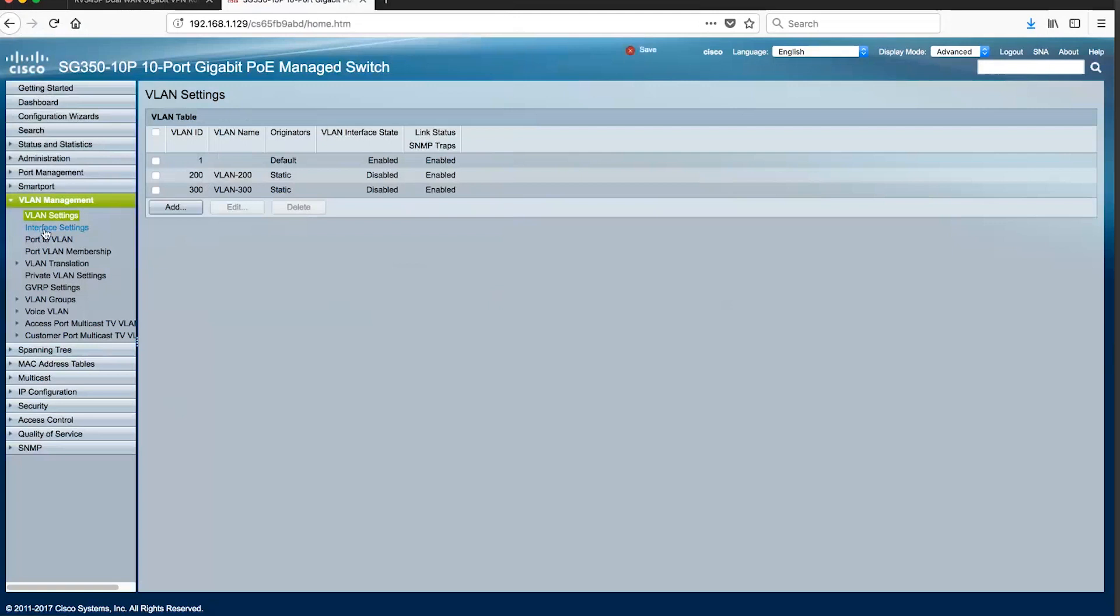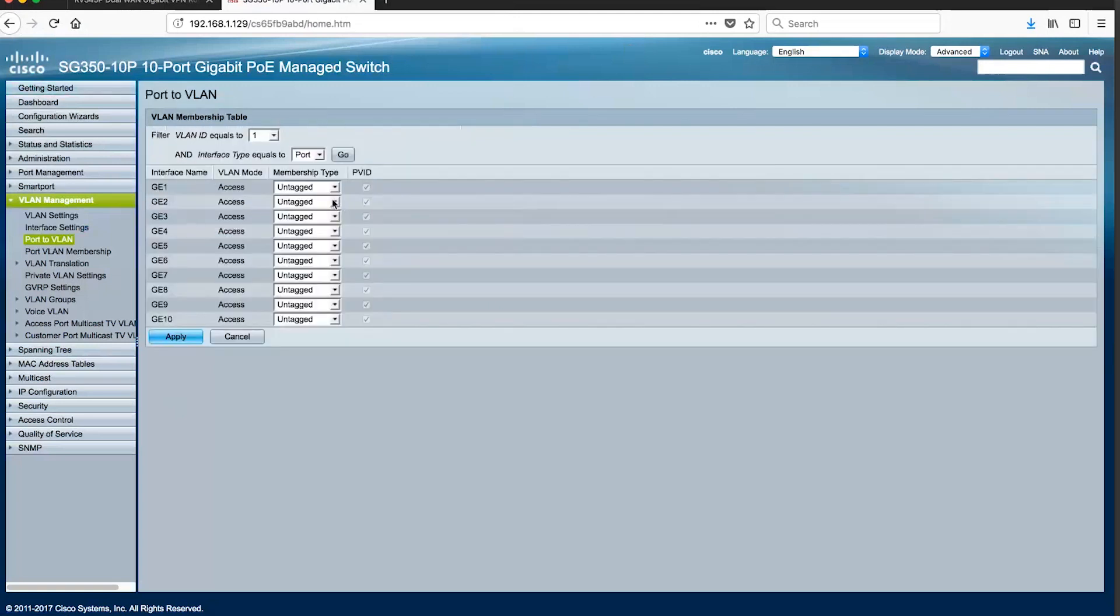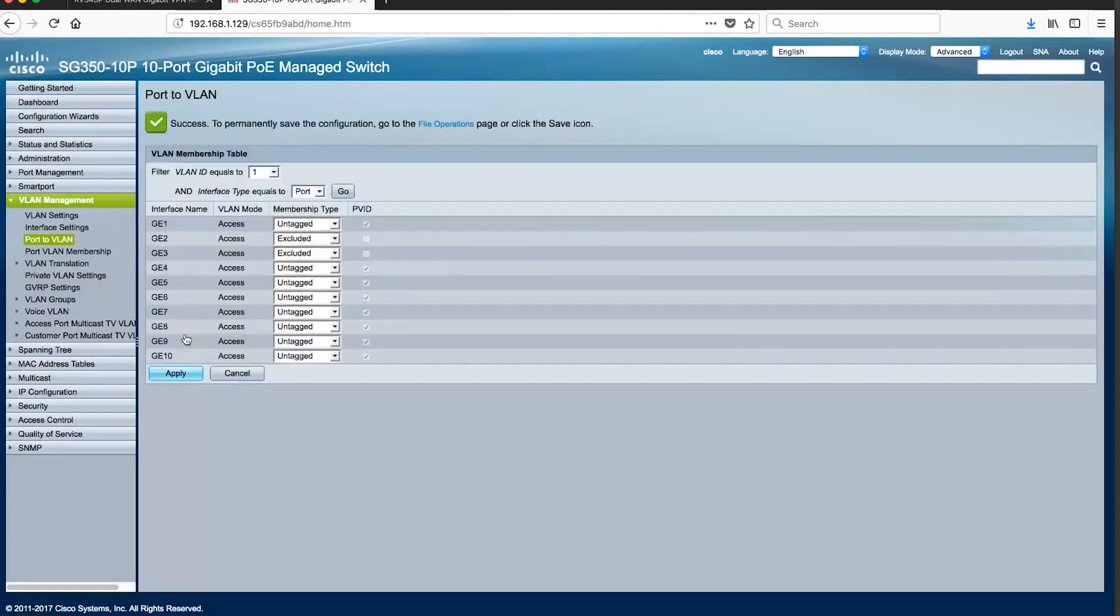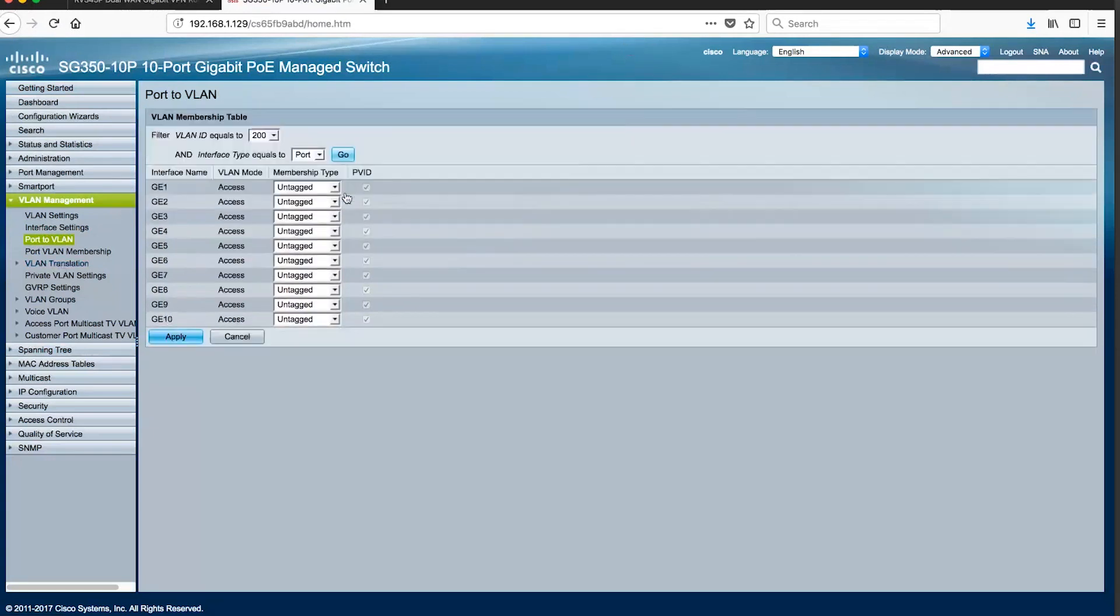Next, we will assign ports to the new VLANs through the Port to VLAN page. We first remove port 2 from VLAN 1 and then immediately add port 2 to VLAN 200.